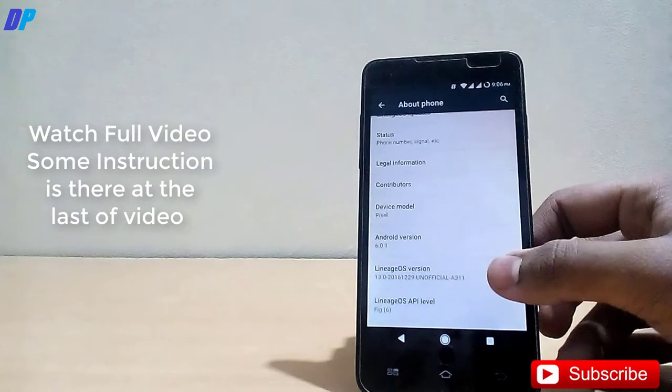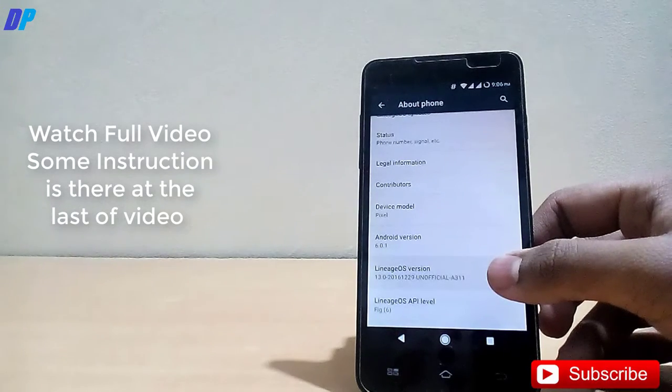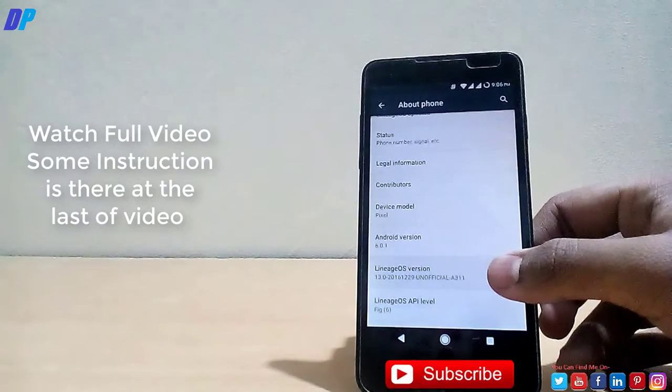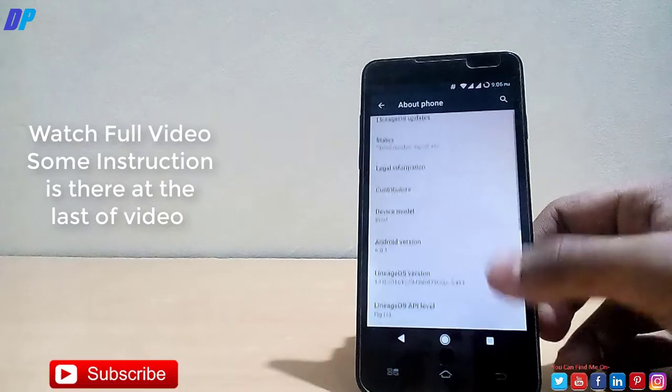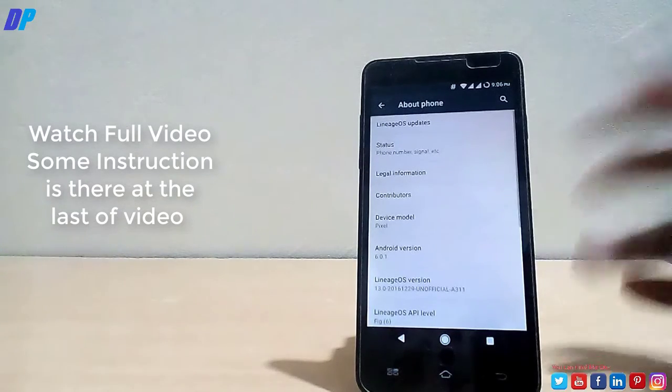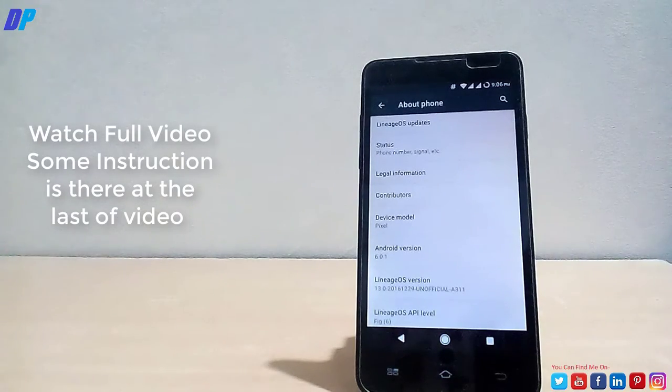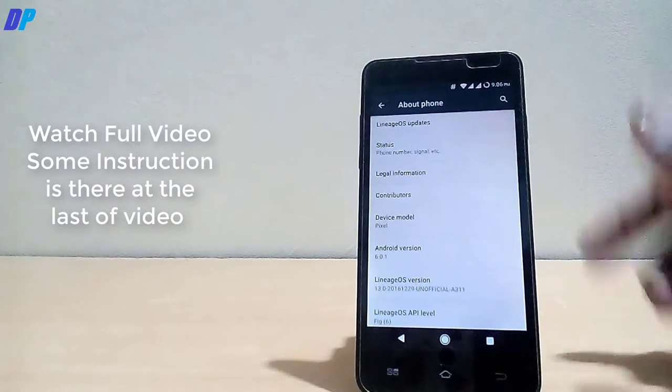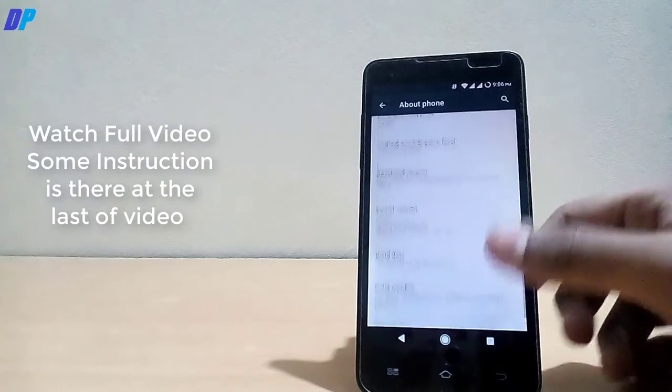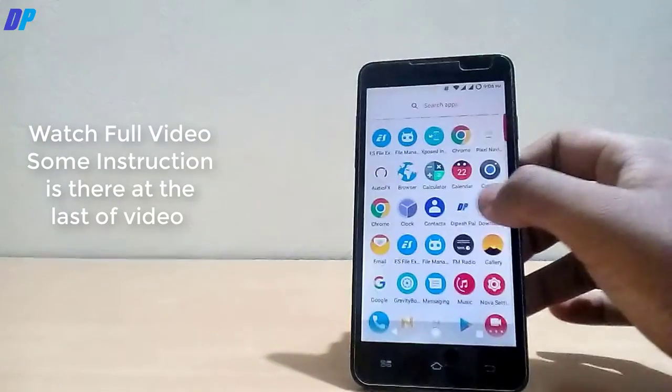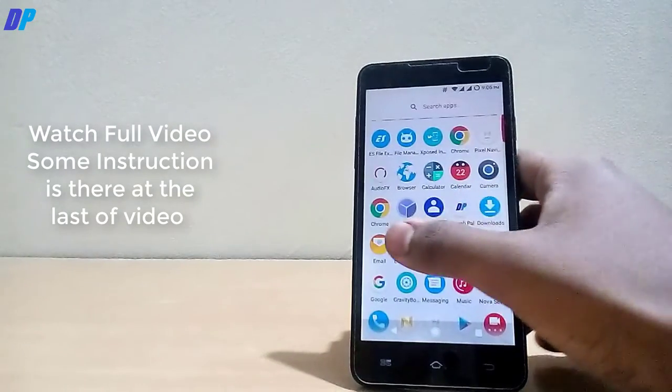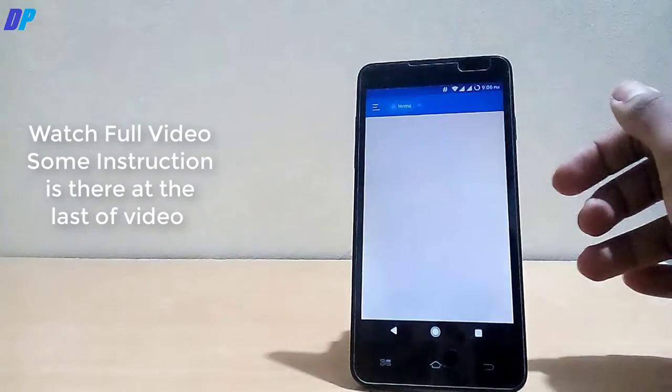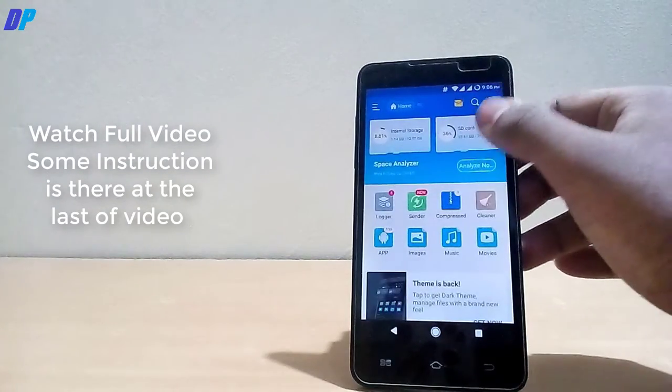I just downloaded this Cyanogen ROM and converted it into Nougat Pixel Experience ROM. First of all you need to download this file from the link in the description, just download it and extract it.